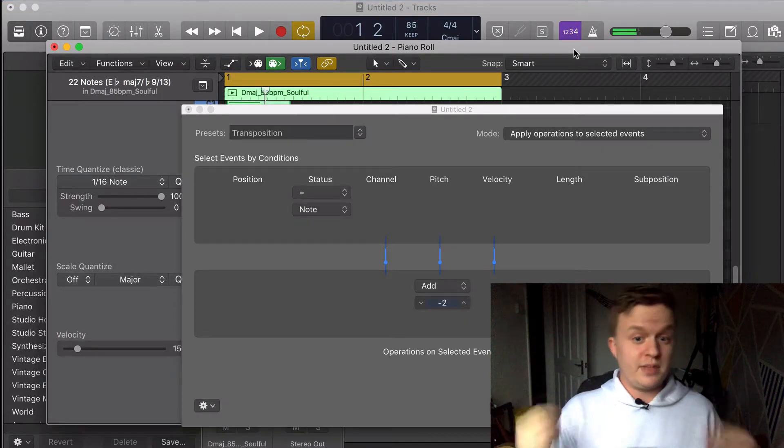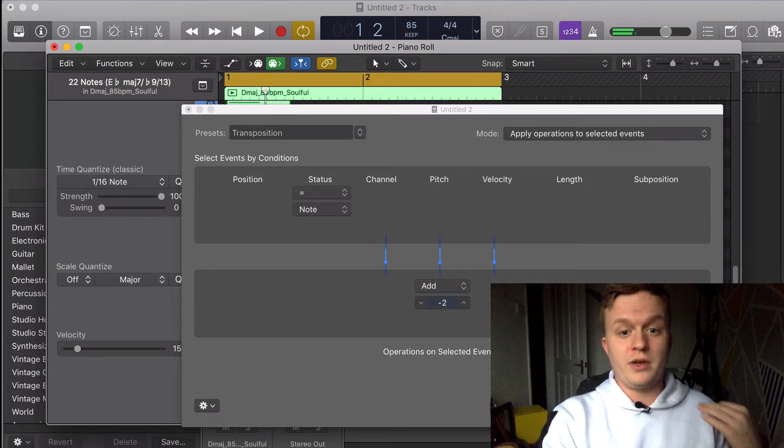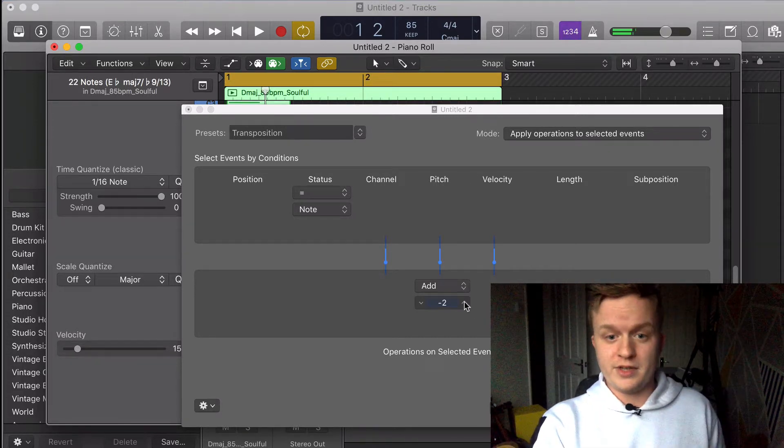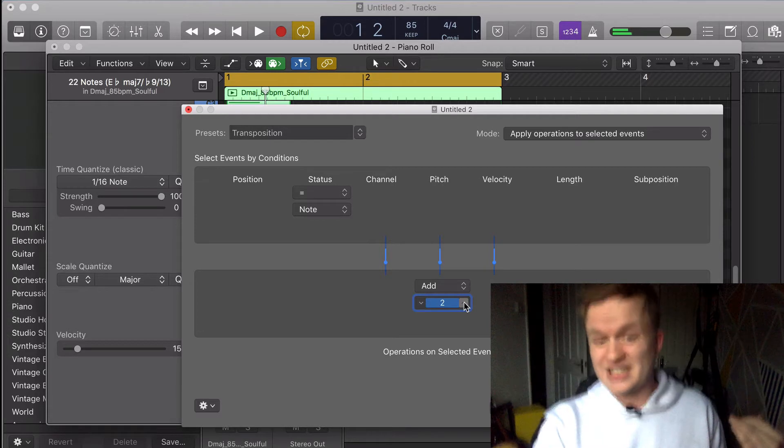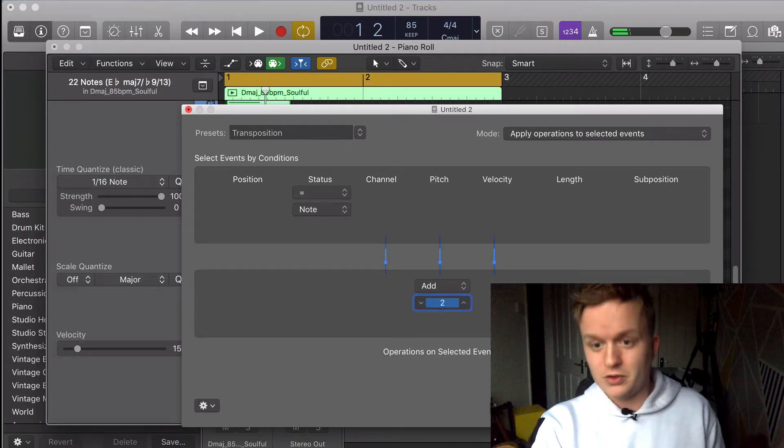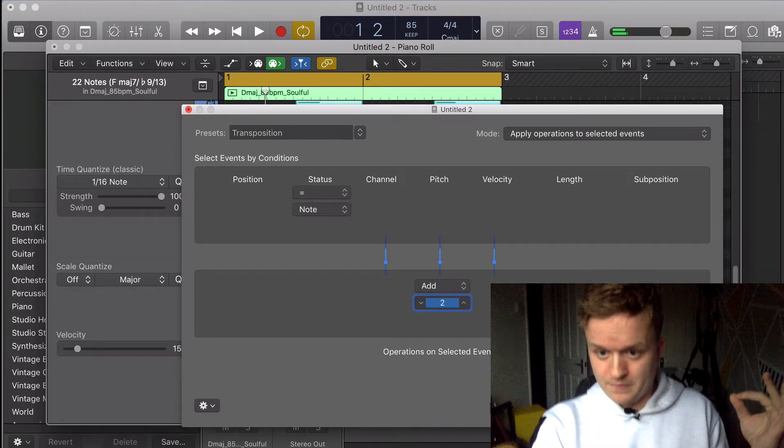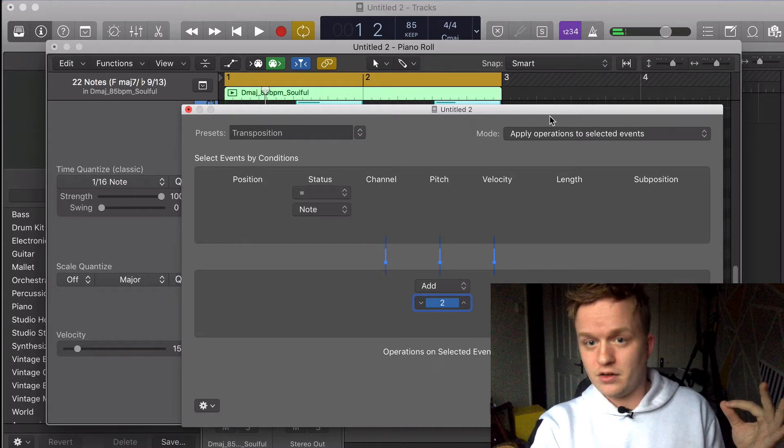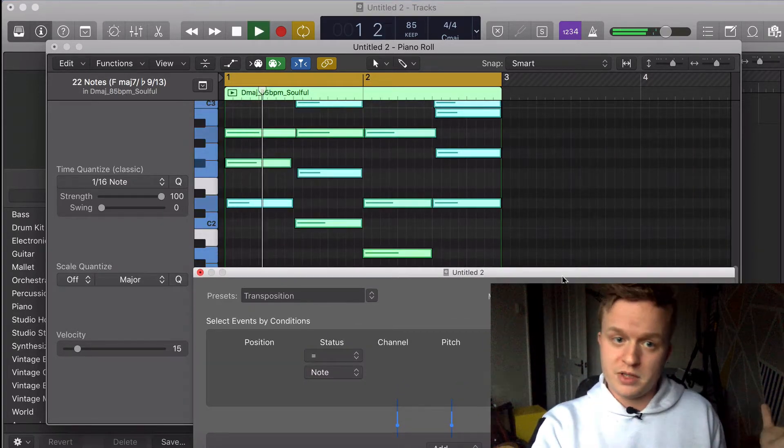So that is two semitones down from D major. In order to get that back up to where we originally had it, we'll have to click this actually four times to get back to the original key. Select and Operate.